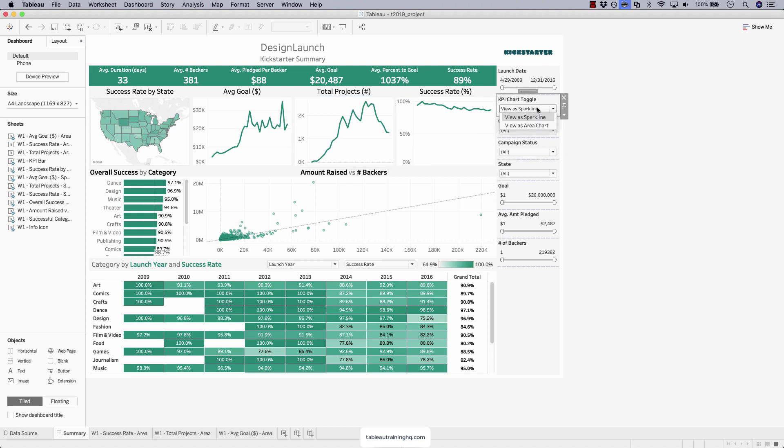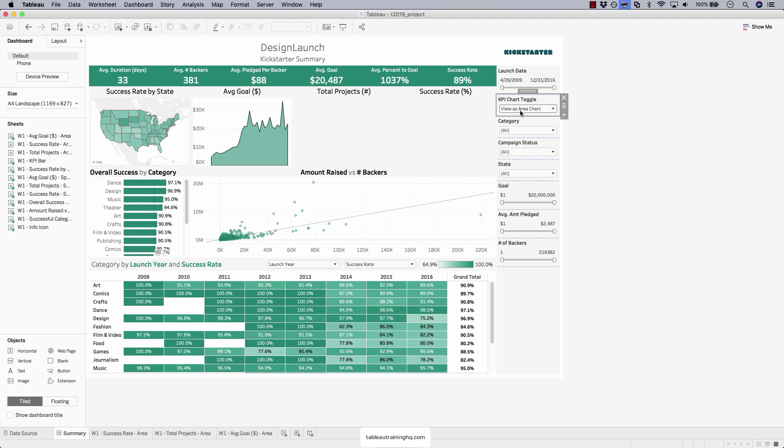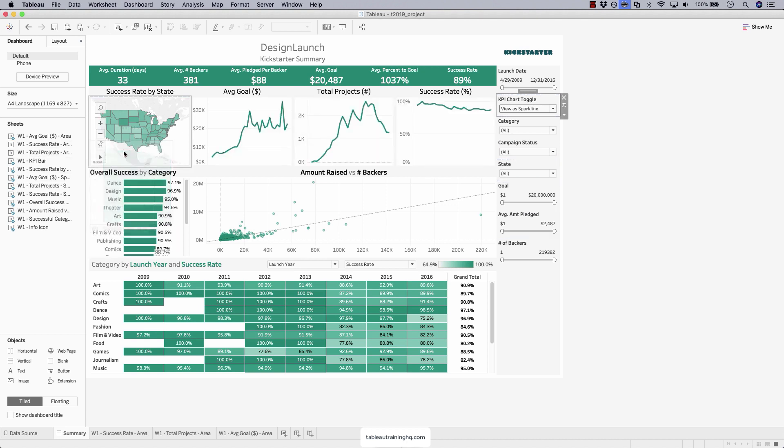So now if I toggle to area chart, right there, it swaps out the old sparkline and brings in our new area chart. The sparkline is still there, you just can't see it. Let's go ahead and add the other two charts.